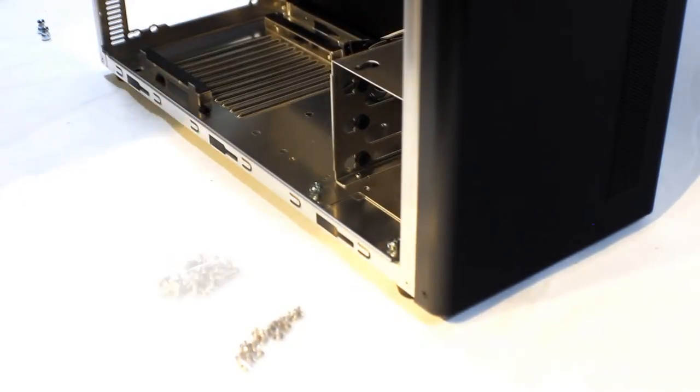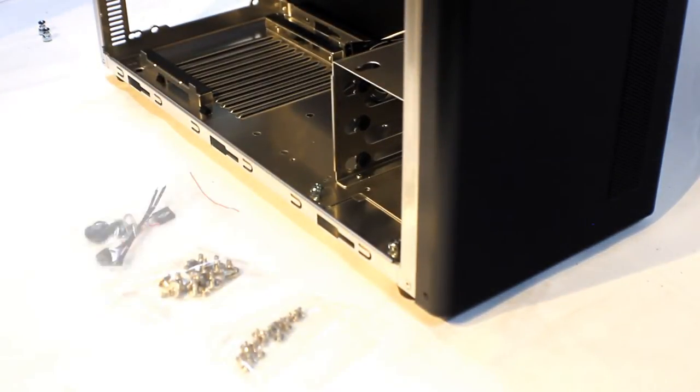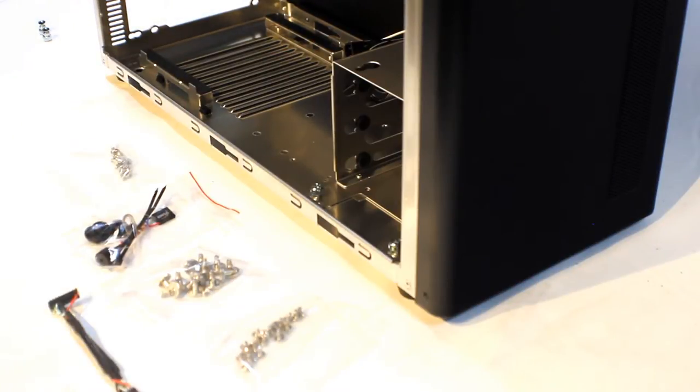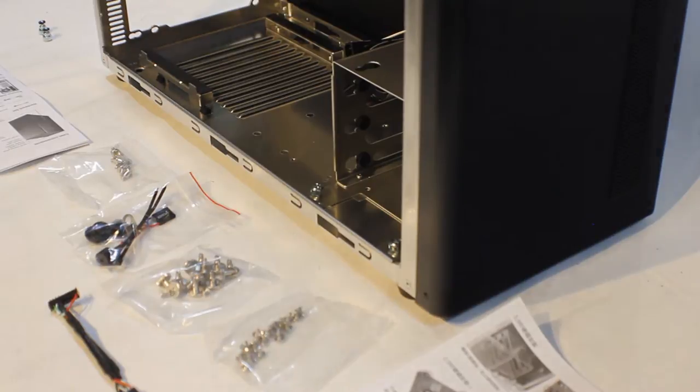The included accessories contains a lot of screws, some cable ties, a buzzer, a USB 3 to USB 2 converter and very usefully printed manual.